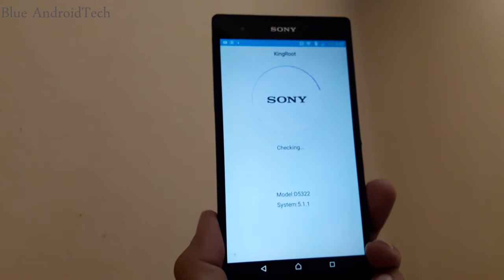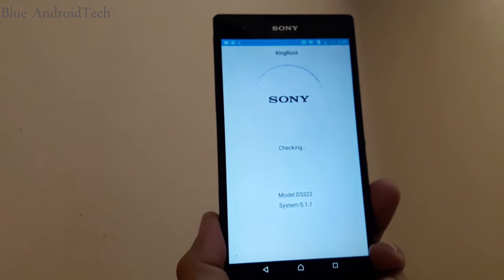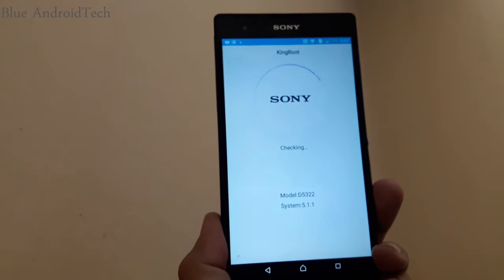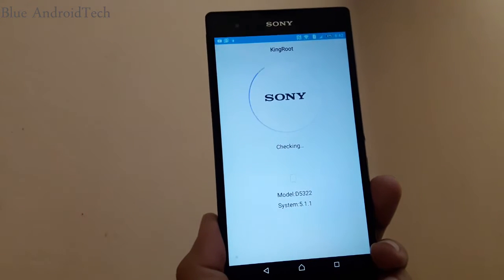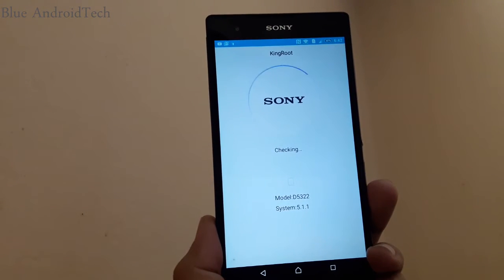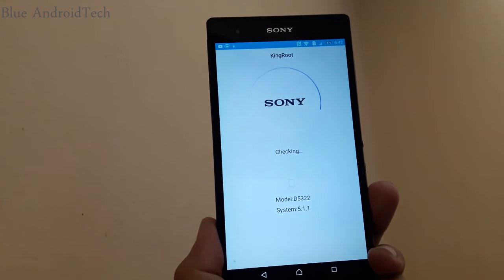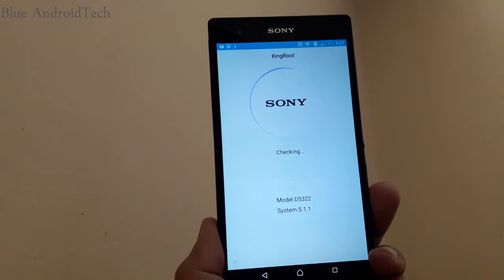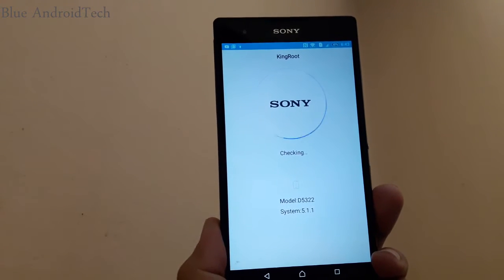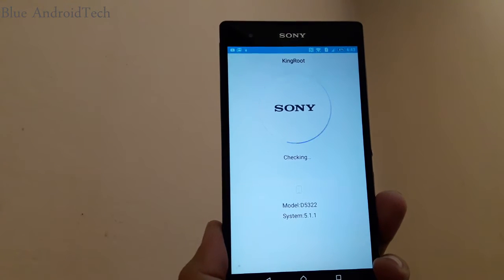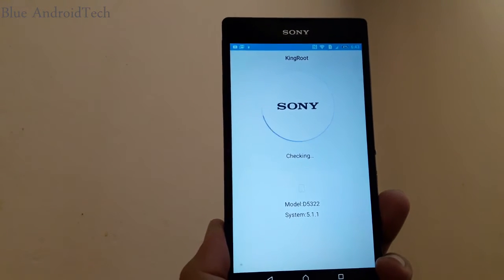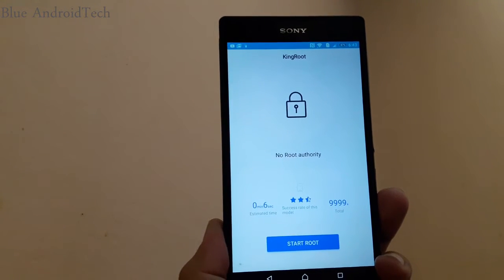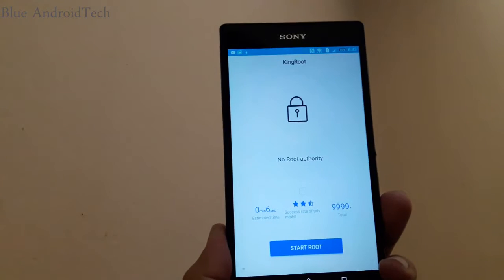After you open the app, it checks your phone. As you can see, it will take a while.